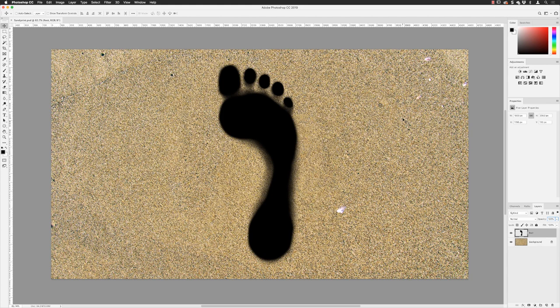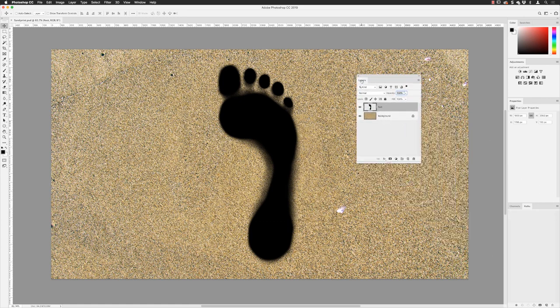Hey there folks, Gary Bradley here from Creative Frontiers. In this video I'm going to show you how you can create sand prints. Down at the bottom in the layers panel I have two layers to create this artwork. Pretty much all the edits will be done in the layer called 'foot', which is just the imprint itself. I'm going to split this tutorial into two sections: how to create the effect of the footprint, and then some of the things I had to do to get the footprint to look the way I wanted.